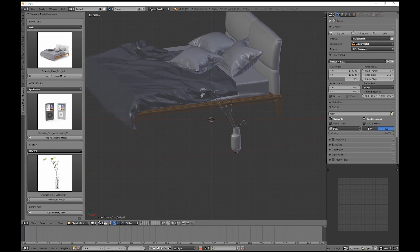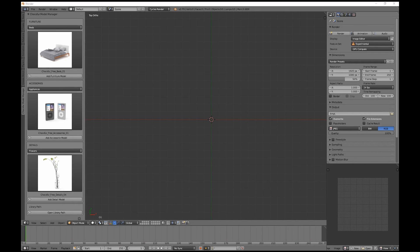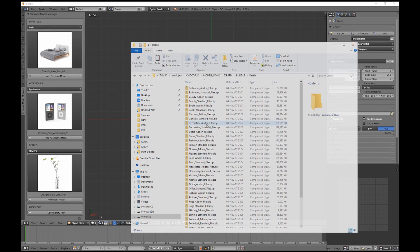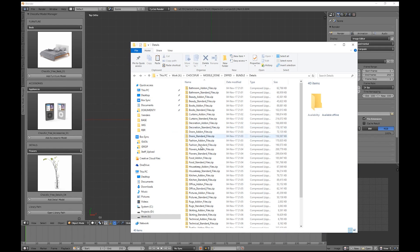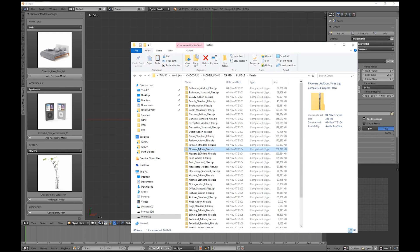If you already purchased some models from the Chocofor store, you can add them exactly the same way. Let's say we want to expand our flowers library. Once you purchase the flowers bundle, you will receive two zip files. The standard zip folder contains all the files like OBJs and all the renders. The add-on file zip contains the models ready to be installed directly into the manager.